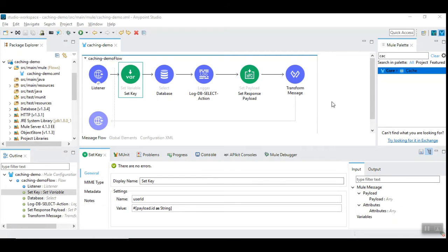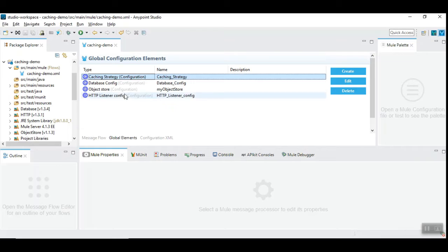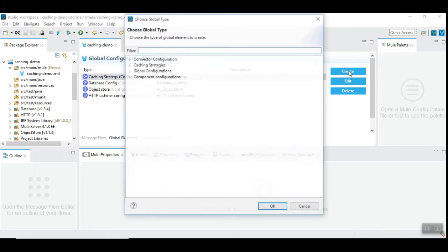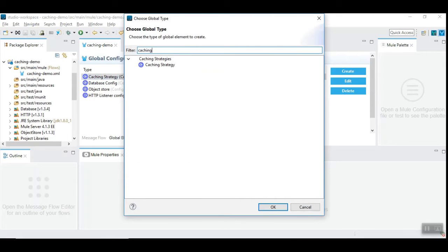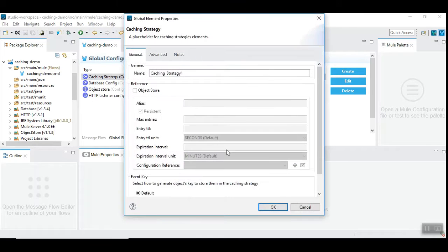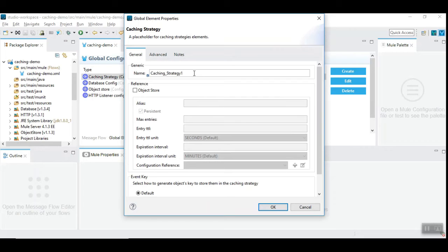Now we will see how caching works. In order for the caching to work we need to configure caching strategy first. Let's see what the caching strategy is. I have already configured caching strategy but let me show you how to create one.